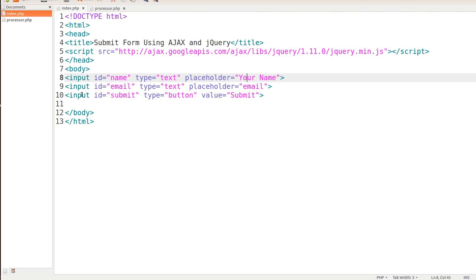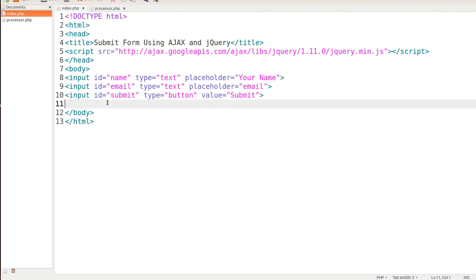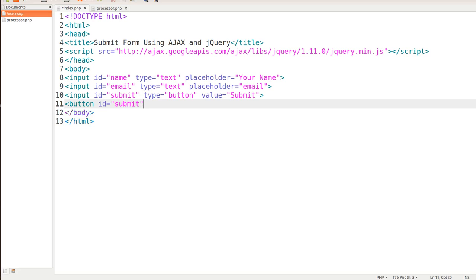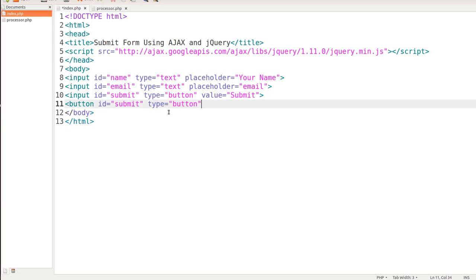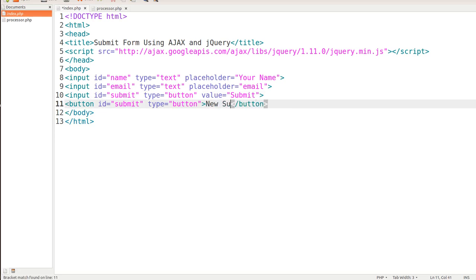Now you can do this one of two different ways. You can actually put a button in there like so, B-U-T-T-O-N, and then give it an ID equals submit. And then give it a type of button and value of, let me show you how this is done. Copy, let me paste that in there. Then what we want to do is close the button tag. We'll just say new submit button, just like that.